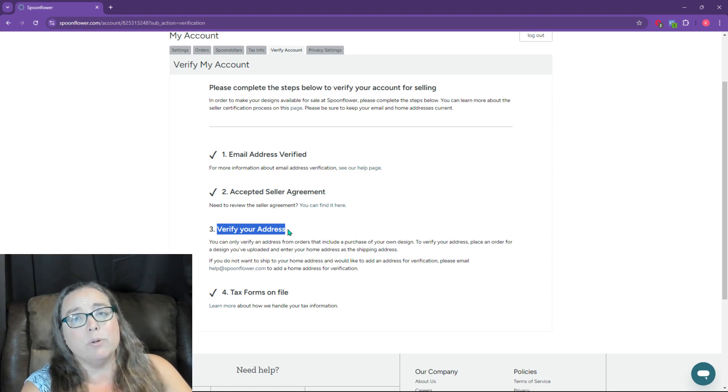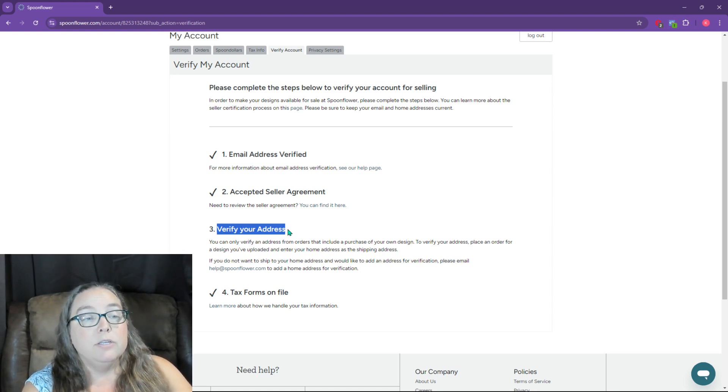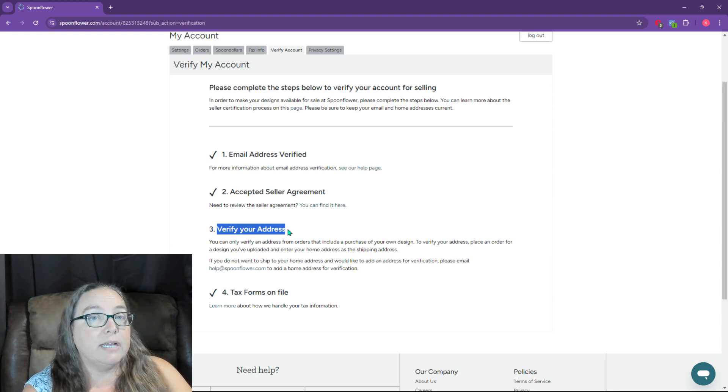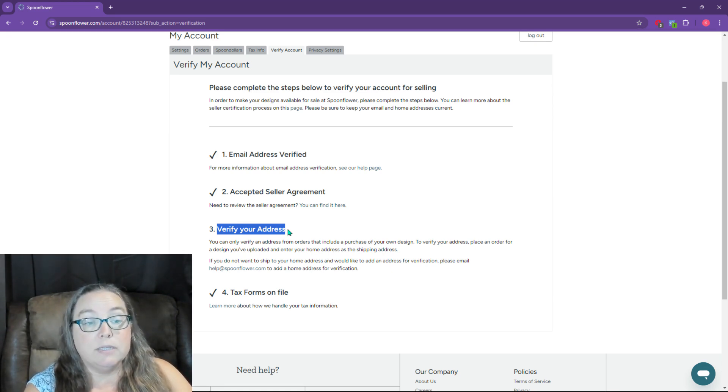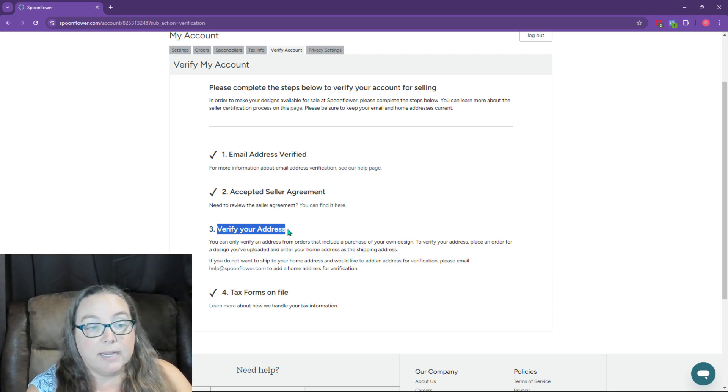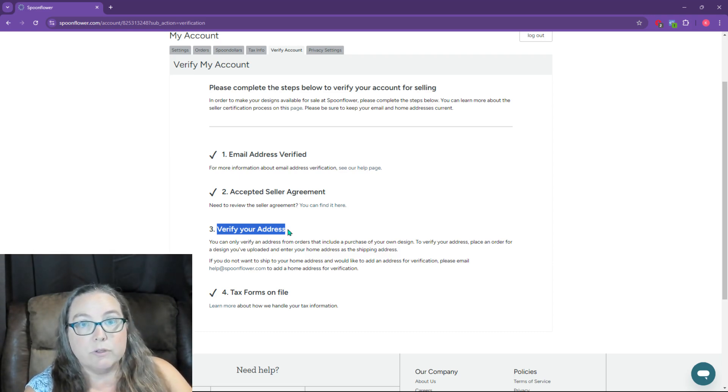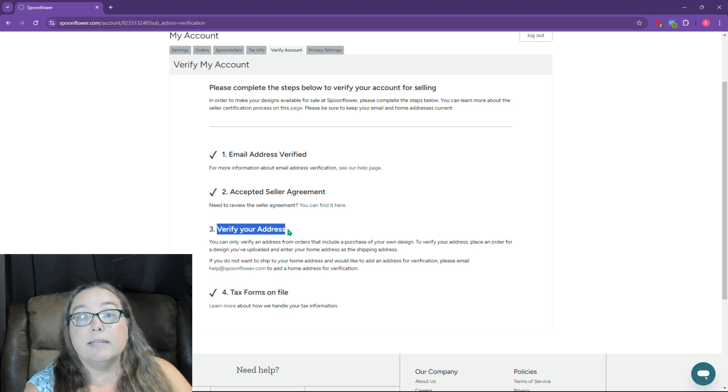This is the one that requires you to make a purchase. So if you used a different address than where you want to ship your design, you need to contact them. If you're like, hey, I'm fine, I entered my home address, which was also a business address, then I can place the order.